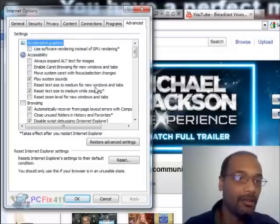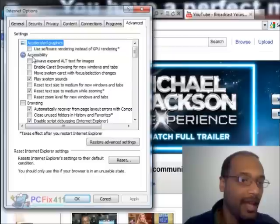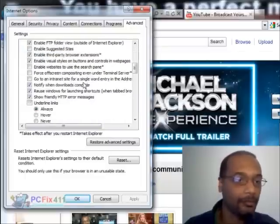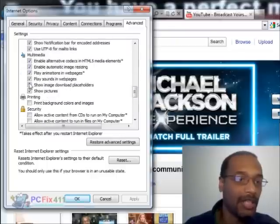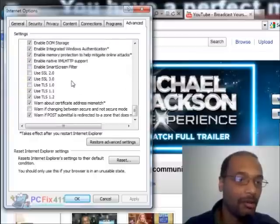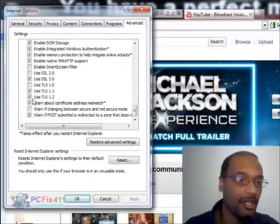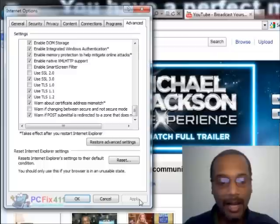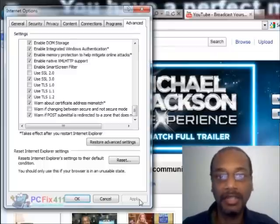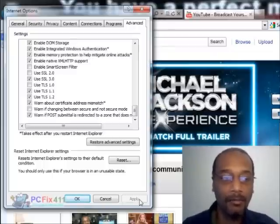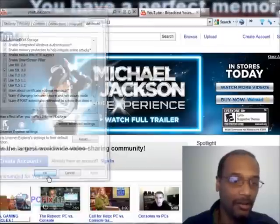So just quickly going through it again: Internet Options, Advanced tab, Accessibility — Play System Sounds. Scroll down to Multimedia — Play Sounds in Web Pages. Scroll down to Security — Use TLS 1.2. We're going to click Apply. In my case, I just fixed this problem on Internet Explorer 9 on my laptop. And then we're going to hit OK.